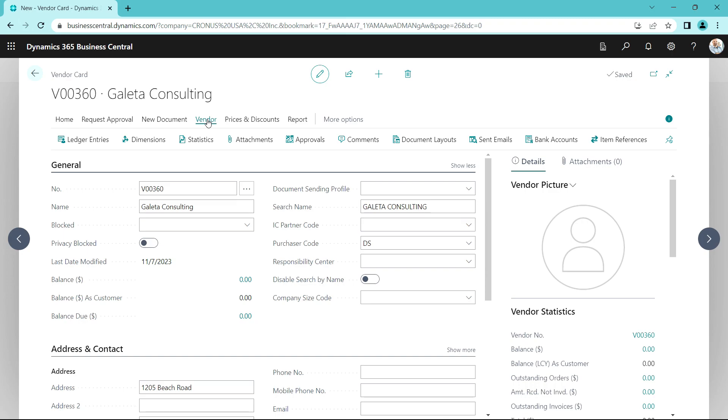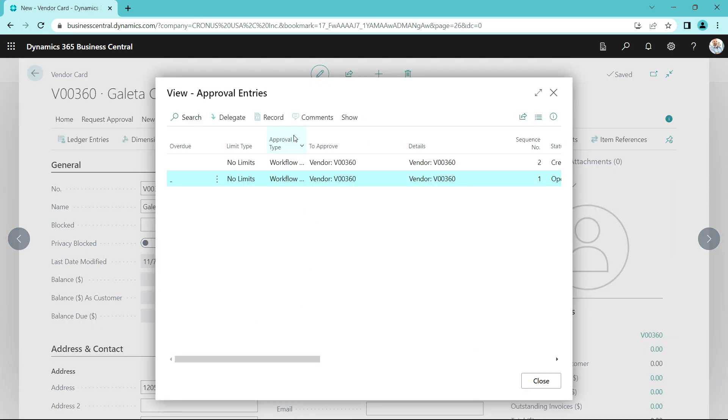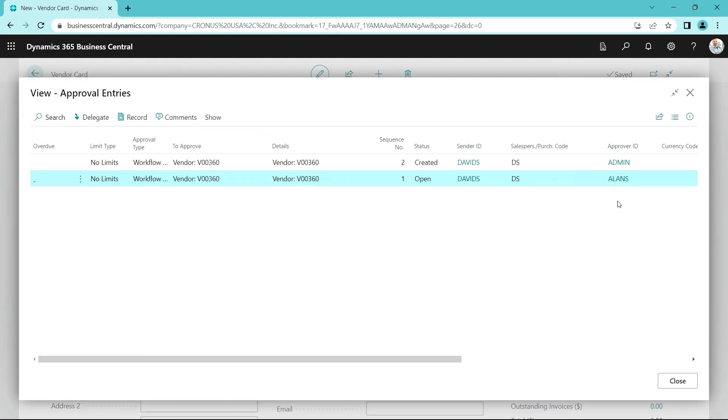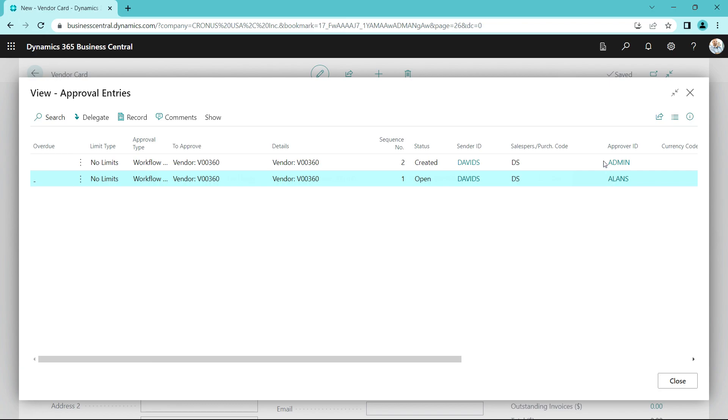At any time, we can look at the approvals and the status of the approvals for a specific vendor by going to vendor and then approvals. We can see that it created approvals for two individuals. The first one is Alan. The second one is the admin person here.